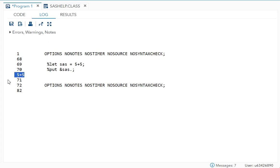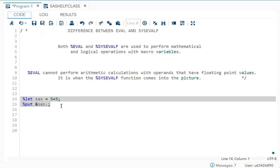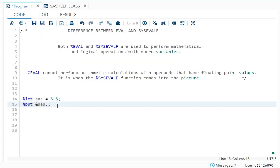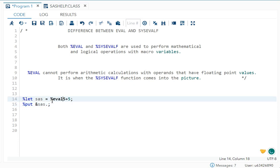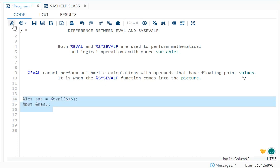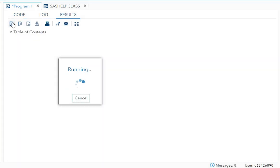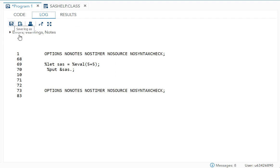So if you want to add that, you need to use %eval. I will just write %eval and put this in parenthesis. Now if I run this, I will get 5 plus 5 equals 10. You can see the value 10.